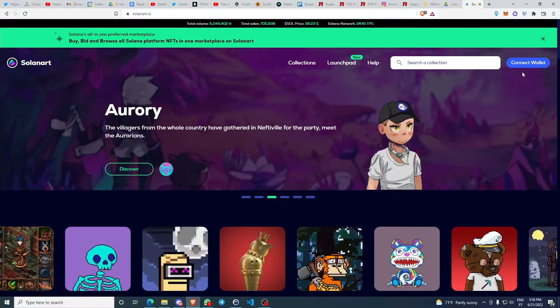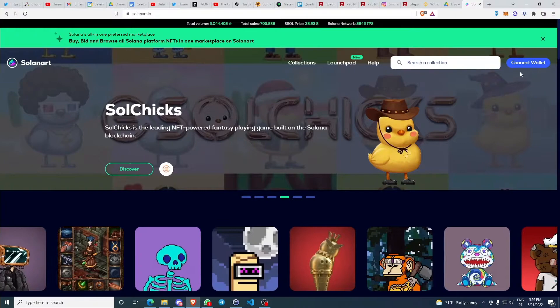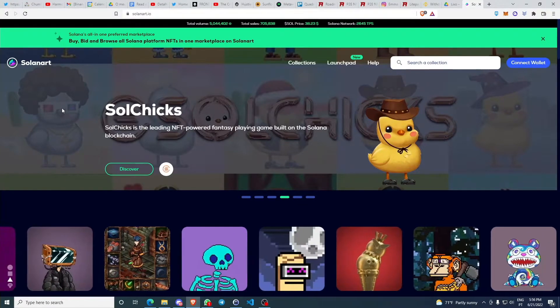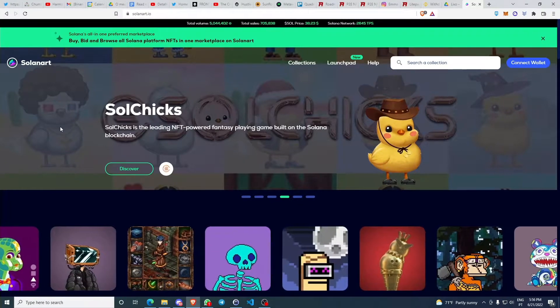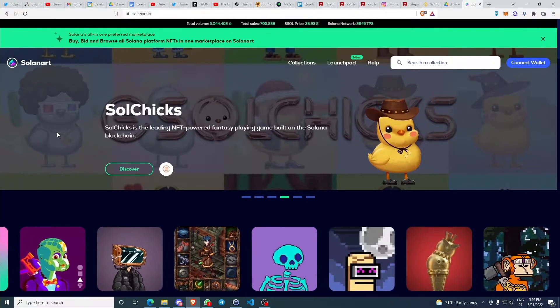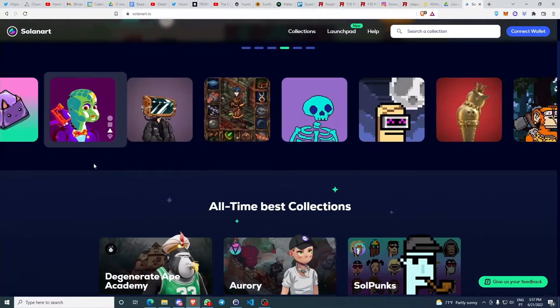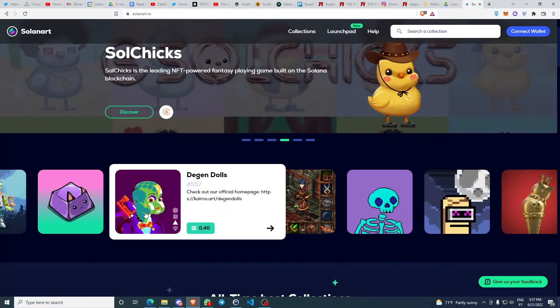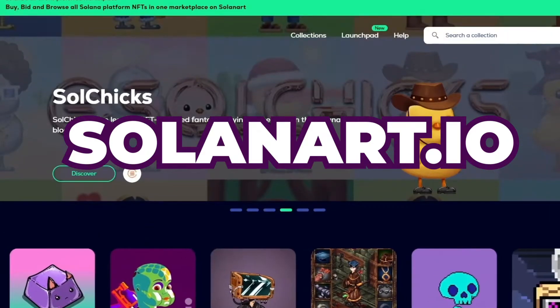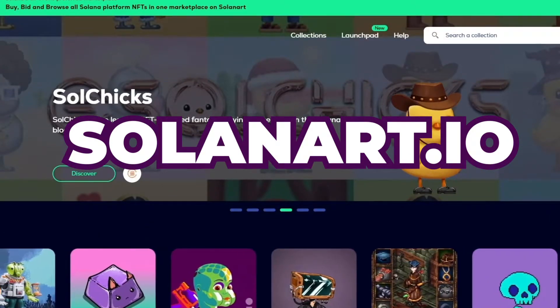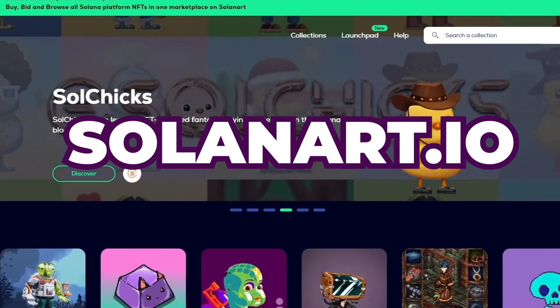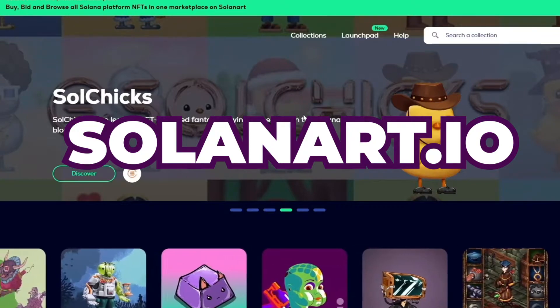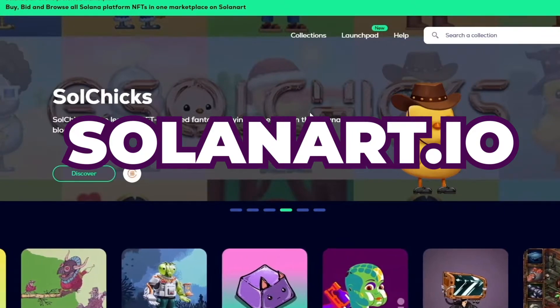So now that you have Phantom wallet, what we're going to do next is connect your same Phantom wallet with a decentralized application like Solana Art, which is one of Solana's marketplaces where you can trade NFTs. What you do is you come to the website. Make sure you're always accessing the right website because many times there are scammy websites.